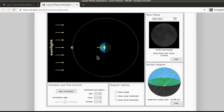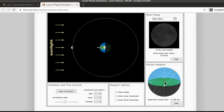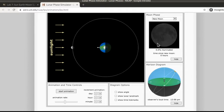Down here in this corner we have the horizon diagram. It's going to show it to you more from the person's perspective. We don't notice the Earth rotating, but we notice the sun and the moon moving across the sky. Up here in this area is the moon phase view that you'll be using mostly in part two.